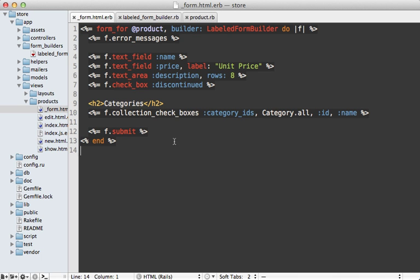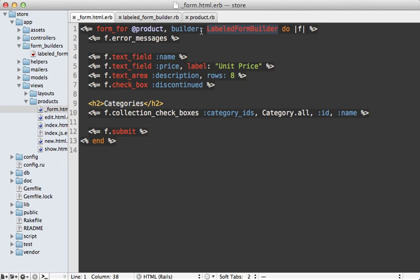So our form is looking really great now. It's all very concise. And if we do something like the many-to-many checkboxes elsewhere in our application, it's very easy to apply that same logic there. However, it all requires that we still use and specify the LabeledFormBuilder, which specifying this option every time isn't very pretty. To help with this,